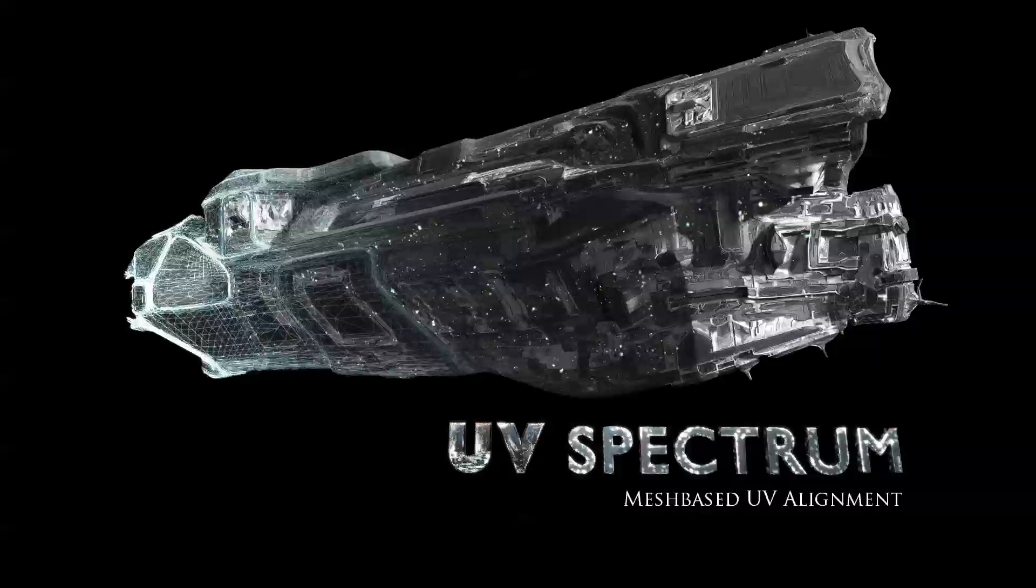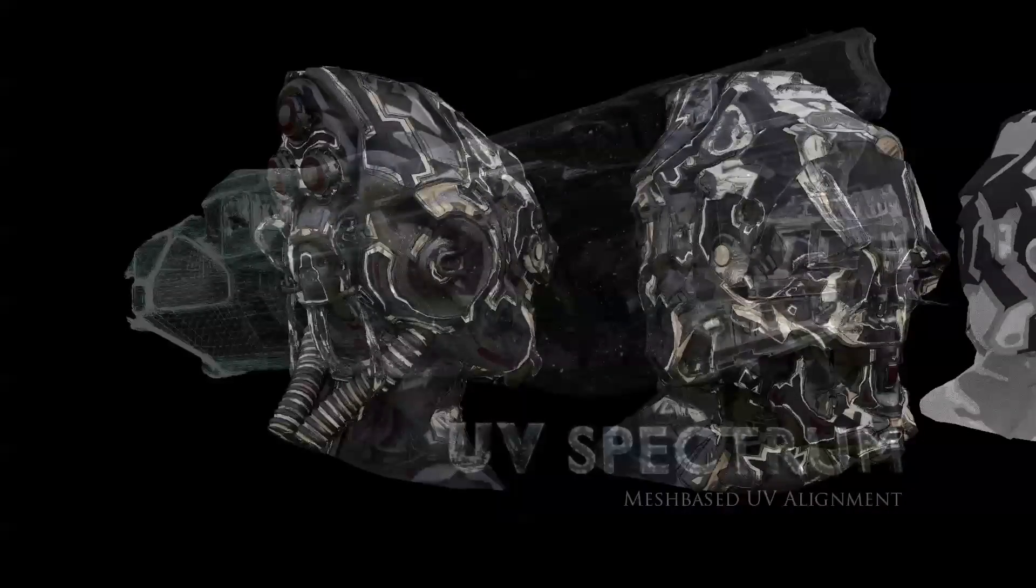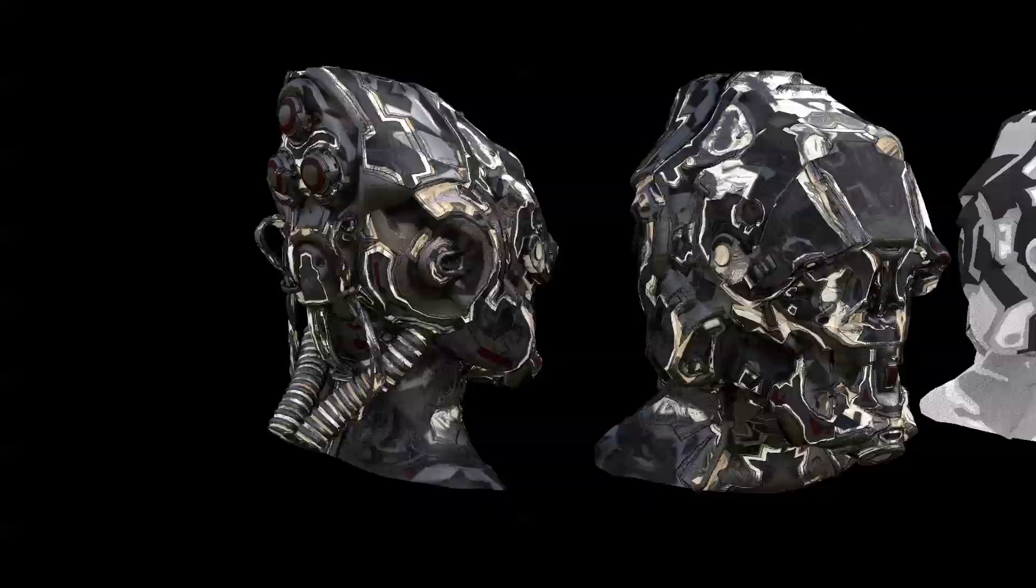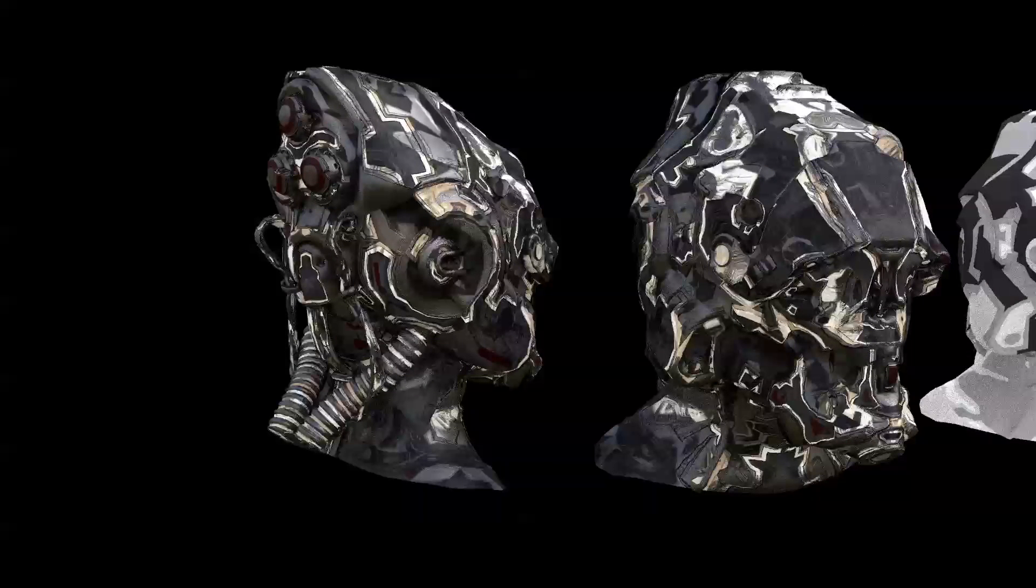Hello, this is Richard from Animate.com and this is an introduction to UV Spectrum, an add-on for Blender.